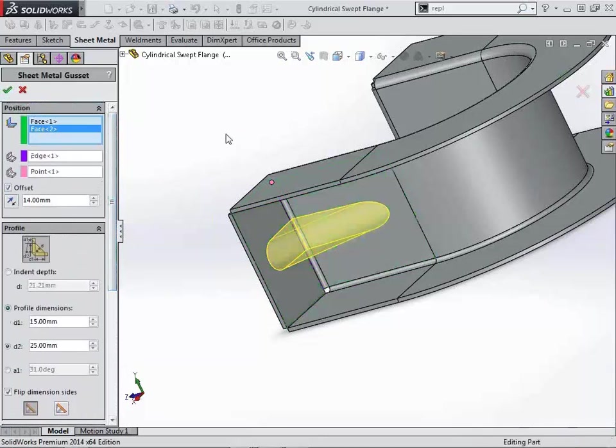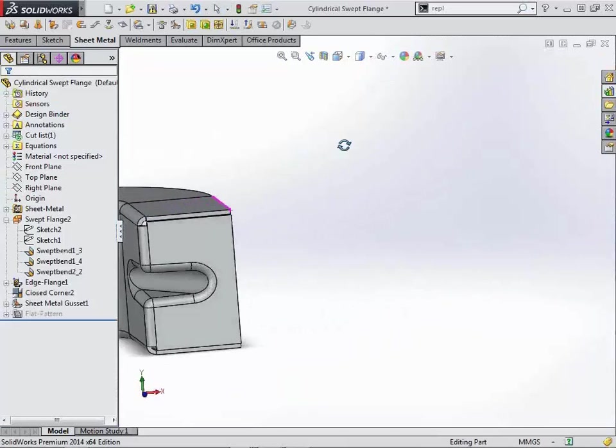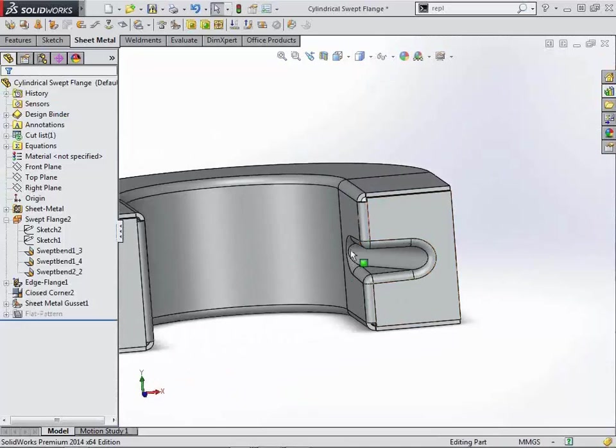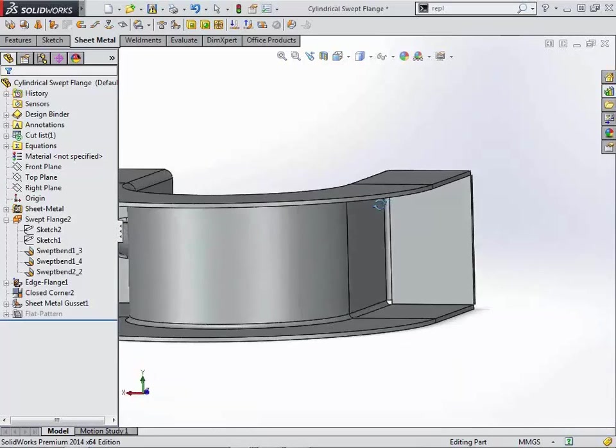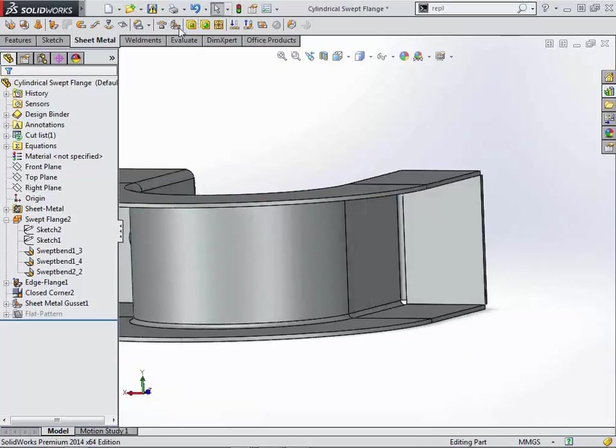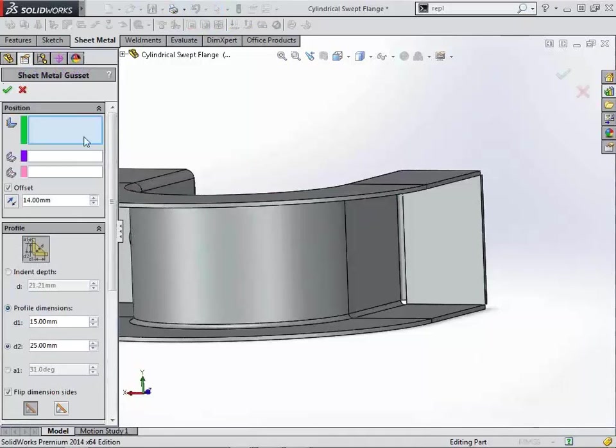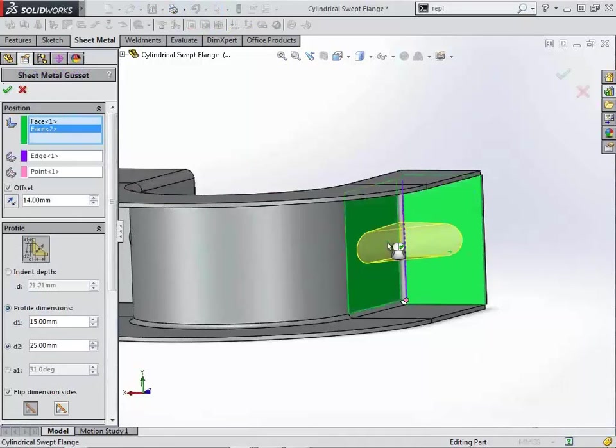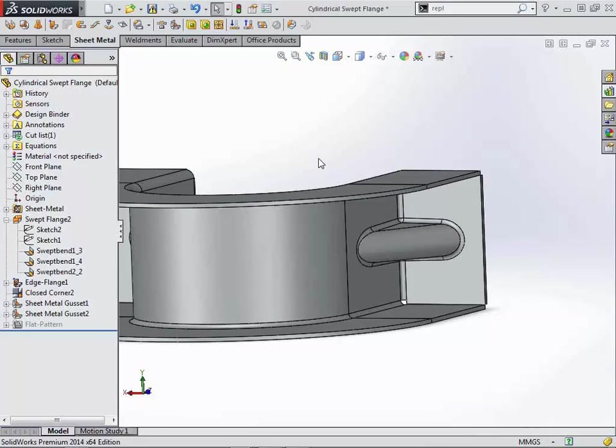and then just simply hit the green check, and you will see that it's actually added a gusset into that corner that would be formed into the metal itself. One of the things that you'll notice about SolidWorks 2014 is just the fact that a lot of our property managers have become much more sticky in that they actually remember the parameters that have been added, therefore making it easy to add similar features into other models or into the same model multiple times.